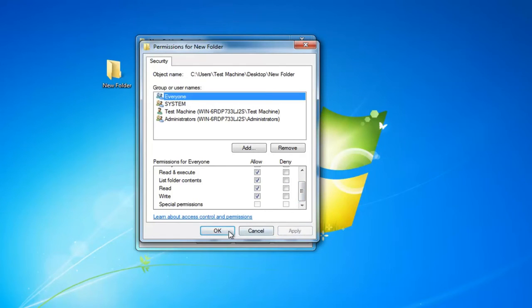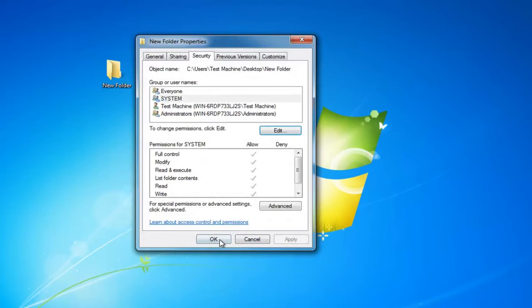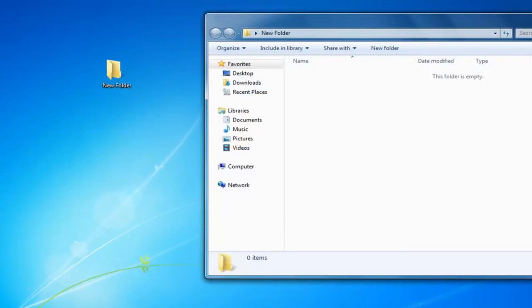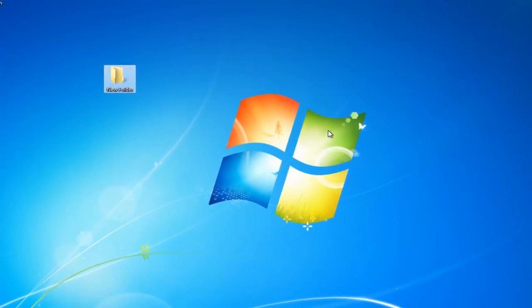Then you want to just left click on apply and ok. And then left click on ok one more time to save the change. And now if you're trying to open up the folder you should not have any more issues accessing it.